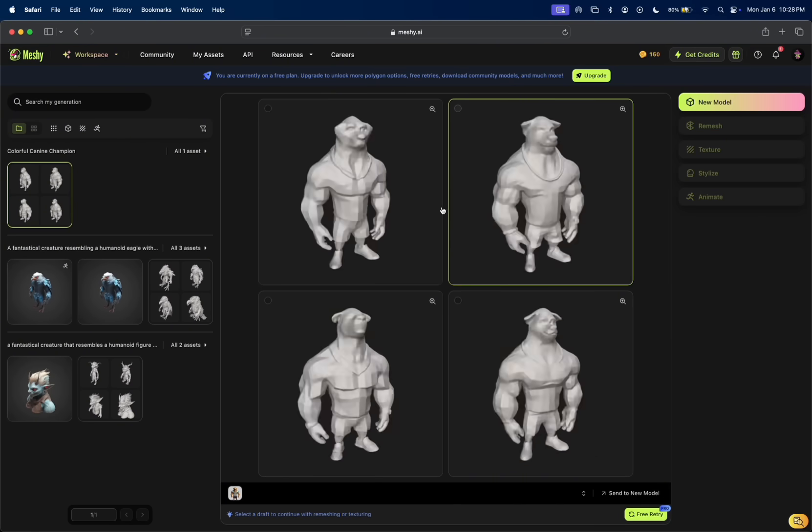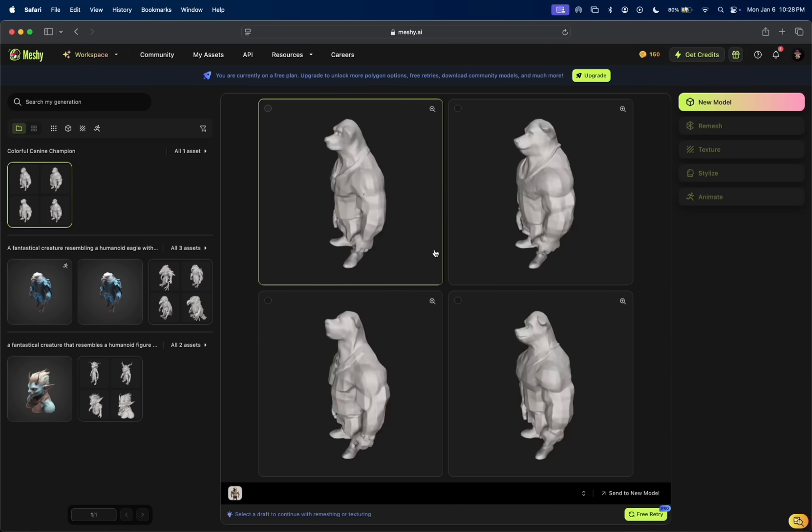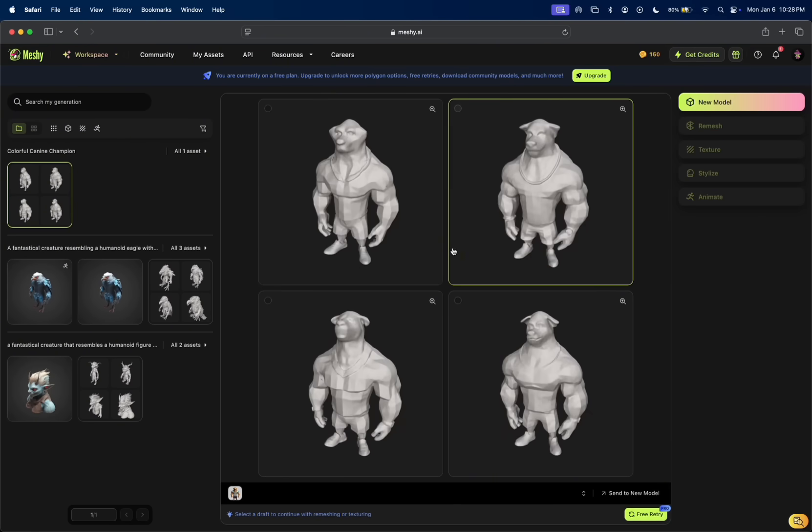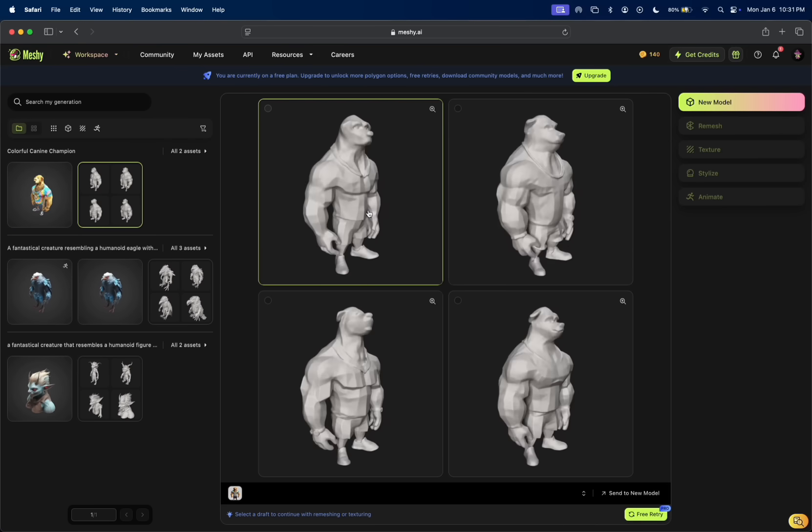Okay, so this is what it came up with. We have four different variations, which is pretty awesome. They're all pretty cool, actually.